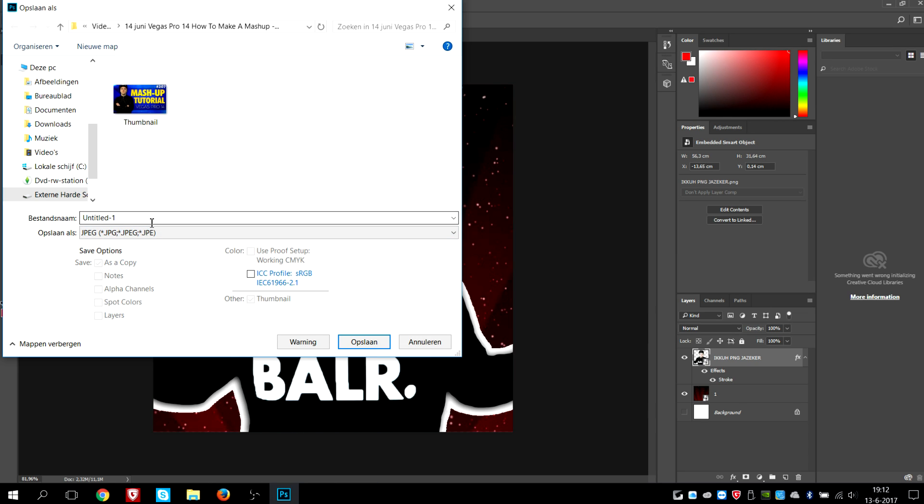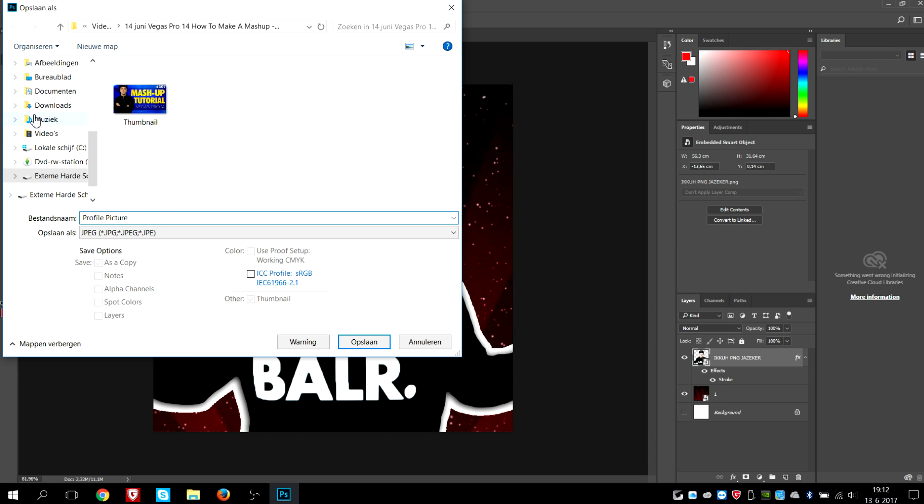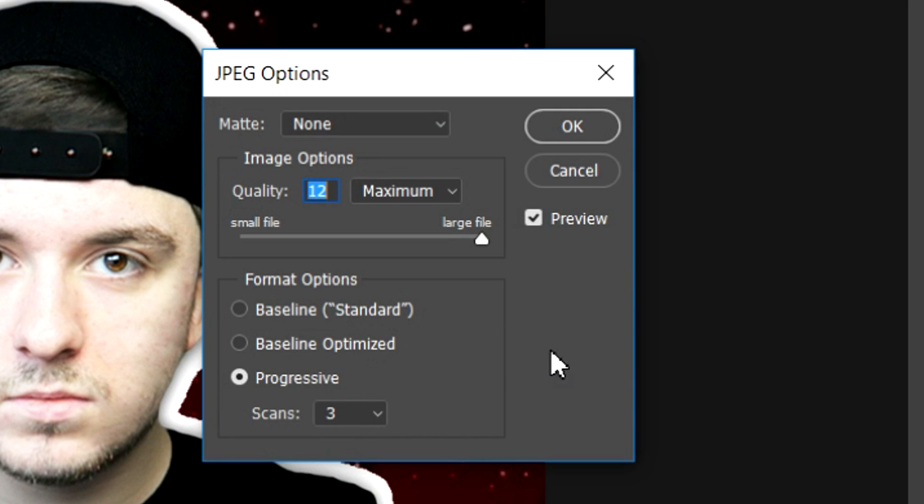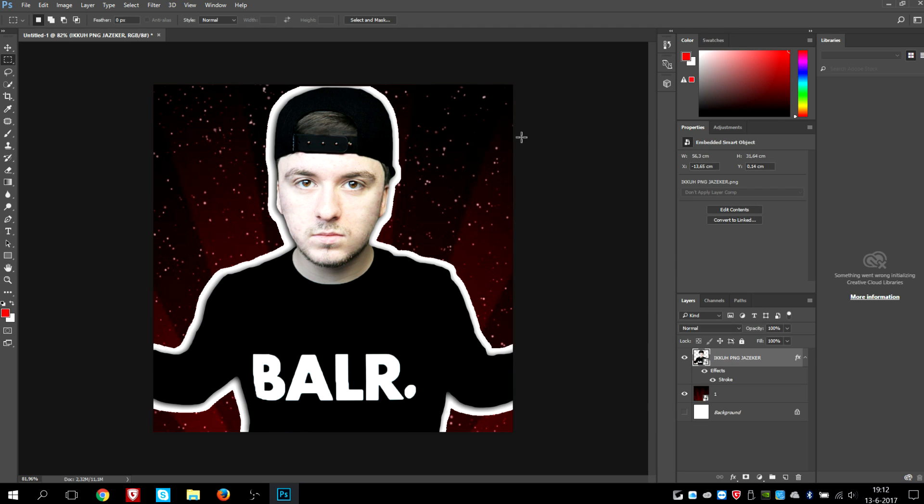You can name this whatever you want. I'm just gonna type in profile picture. I'm gonna save it to my desktop, as you can see. Save. And then you want to pick the maximum quality, click on OK. And now you're pretty much good to go. You can load this into YouTube, Twitter, Facebook, Instagram, any profile that you want to use. And this is how to do it.